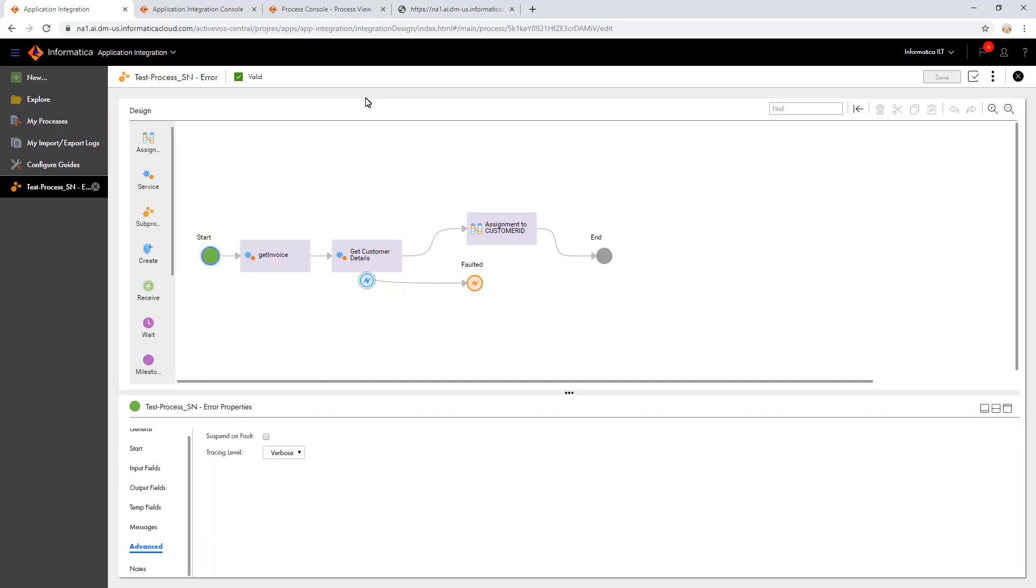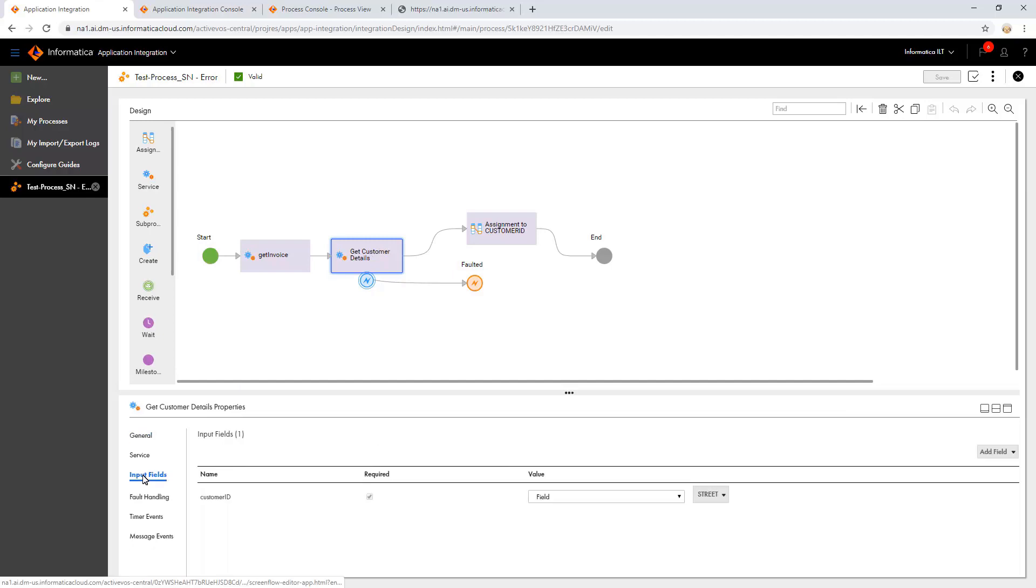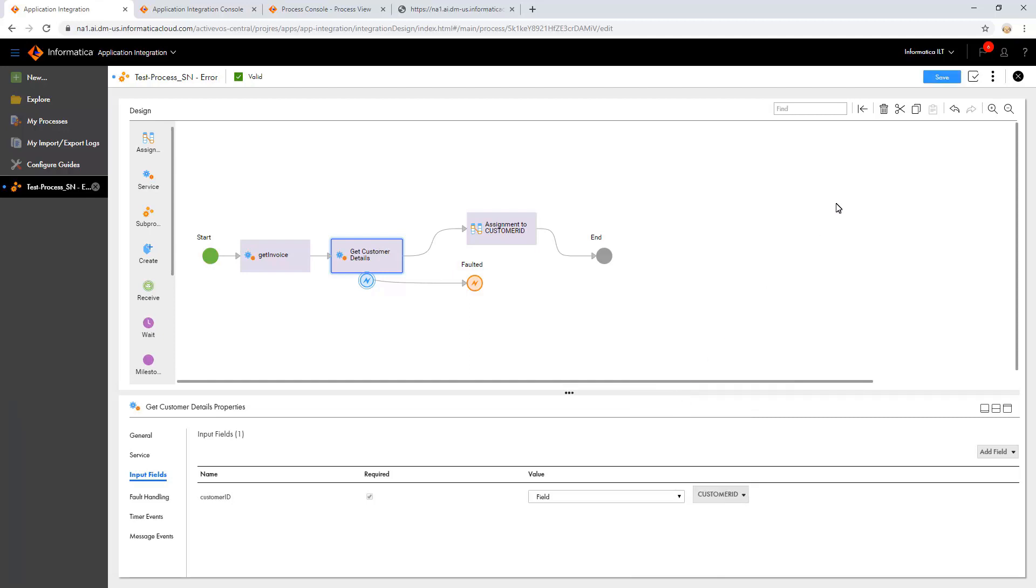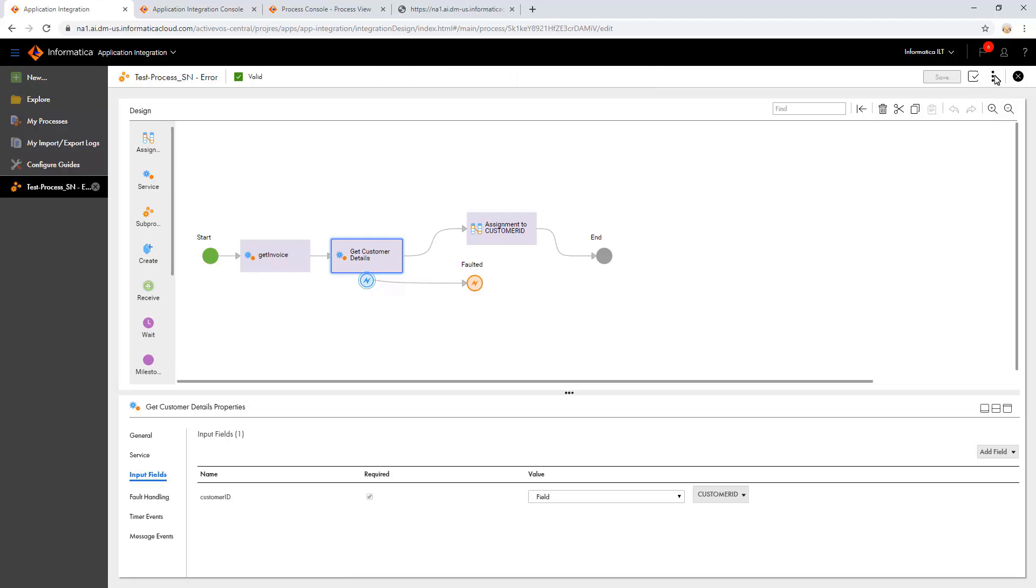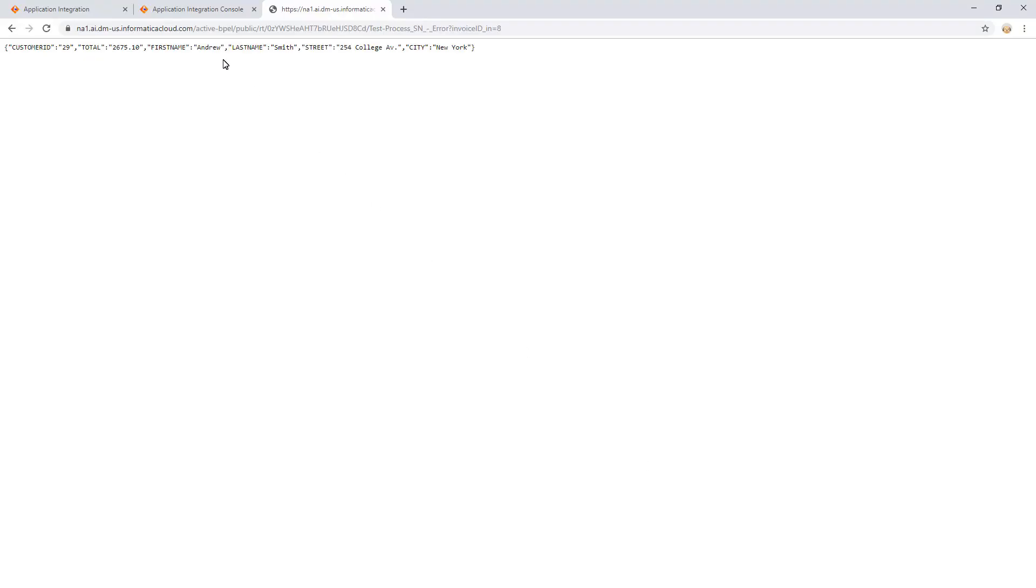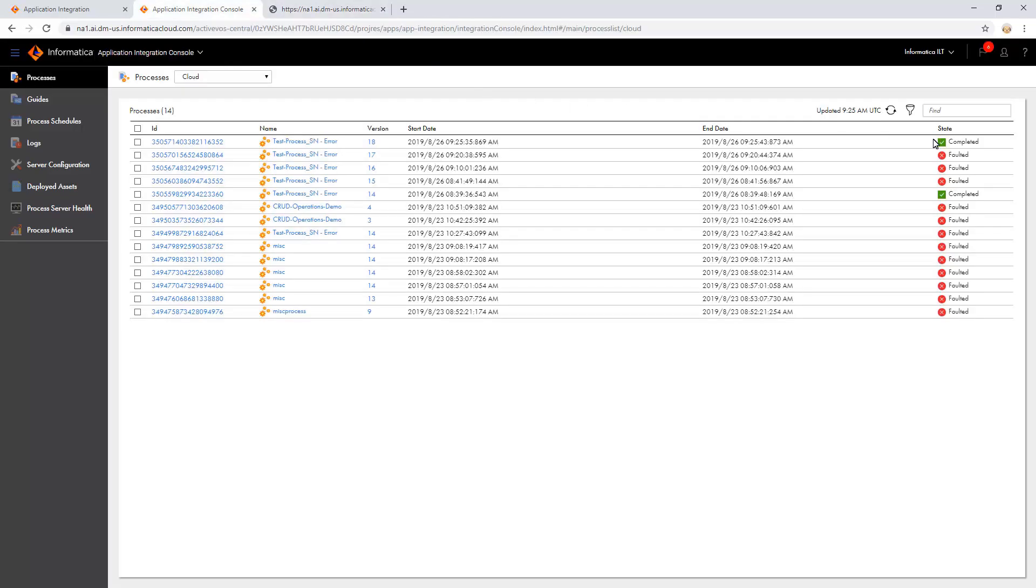Open the process. In the GetCustomerDetails step, observe that a wrong field is assigned for the ID input field. Select the correct field, save the process, and publish it again. Observe that there are no errors and the process is successful.